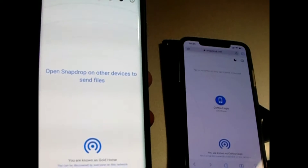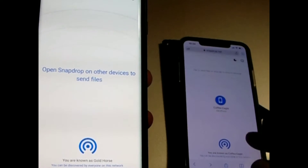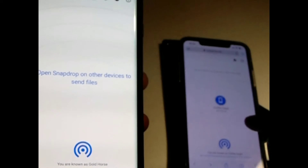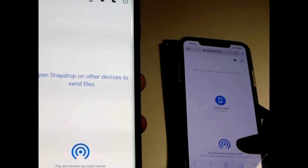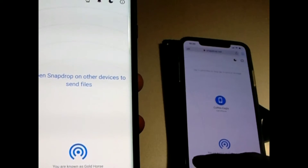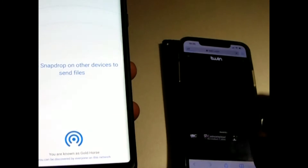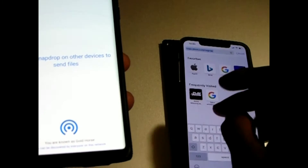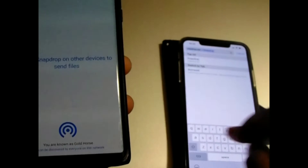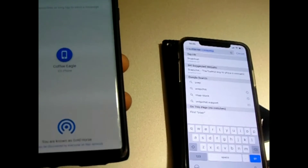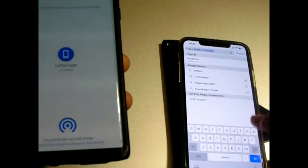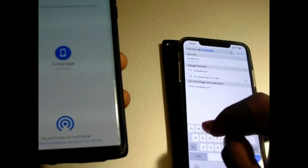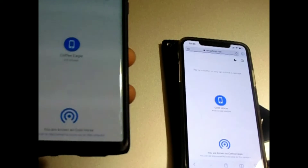You will see it come up — wait until you see both phones have the connection signal. Go back on this one and type in snapdrop.net, then press go.